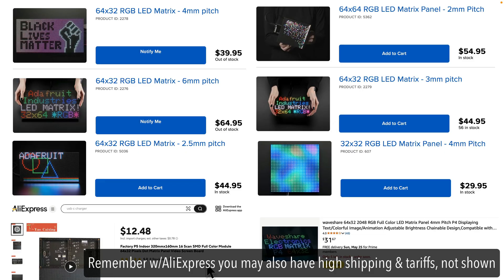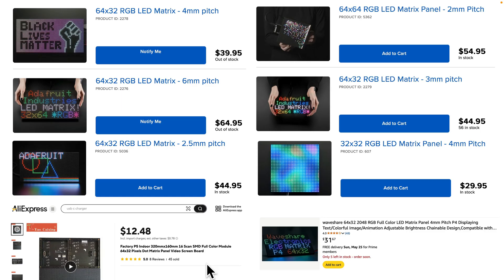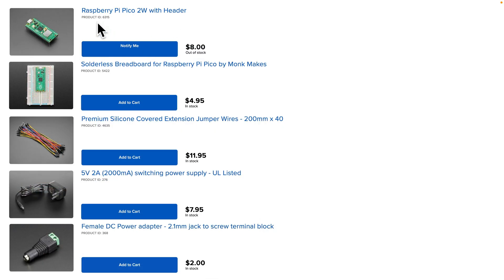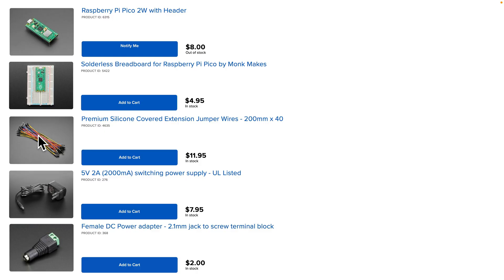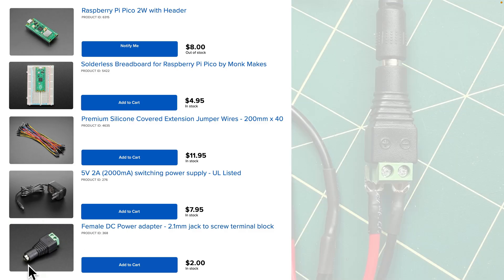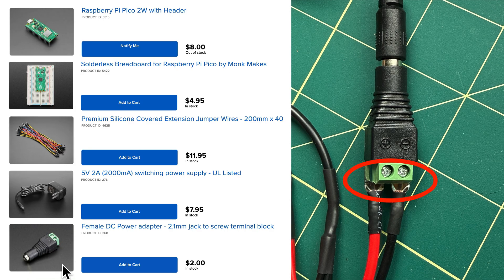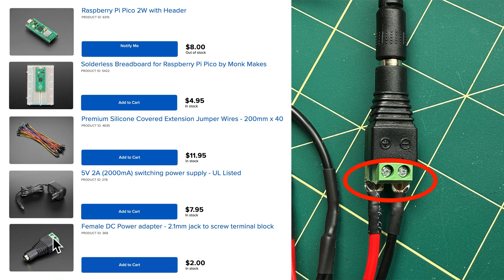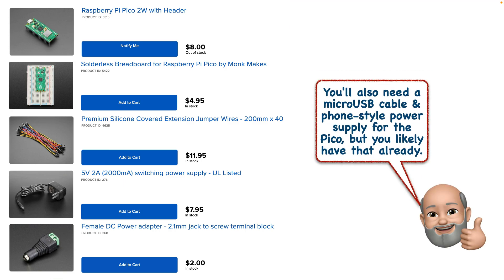You'll also need a Pico with headers. Any variety will do. We're going to plug that into a breadboard, so you'll need that. You'll need 15-pin socket wires, sometimes called male-female wires, although I think that reference is kind of creepy. To power the LED display, I used a 5-volt 2-amp power supply with barrel jack and a female power adapter with screw terminal blocks. This allows you to screw in the horseshoe ends of the ground power cable that comes with your LED display. And if you've got a Pico, you probably already have a micro-USB cable and a mobile phone-style USB power supply, but if not, get those too.